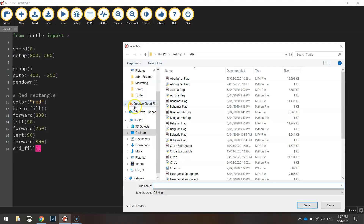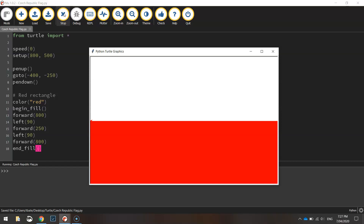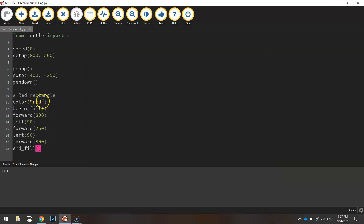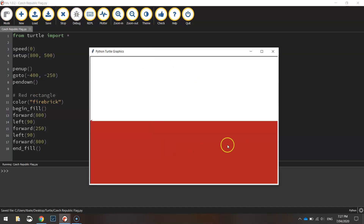Let's save it and give it a run - I'll call this one the Czech Republic flag. As you can see it's a fairly bright red, but we have got our red there. If you think it's a bit too bright, you can change the color to something like firebrick. If you run that again you'll see it's just toned down a bit. I'll leave it as firebrick for now.